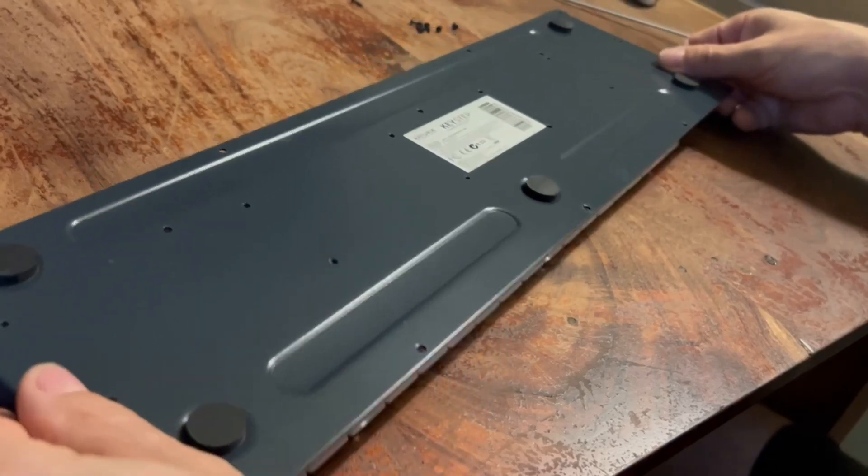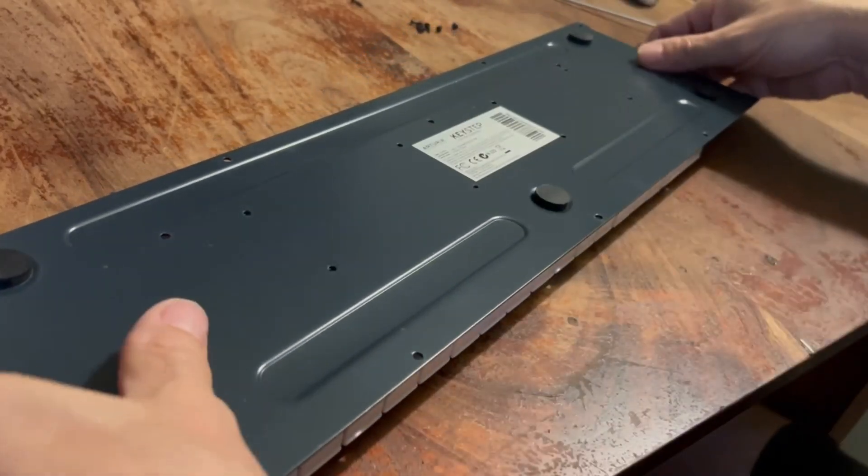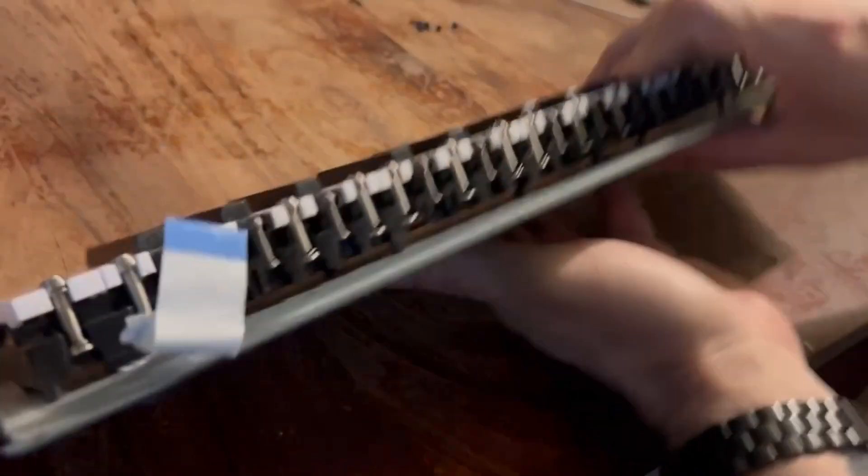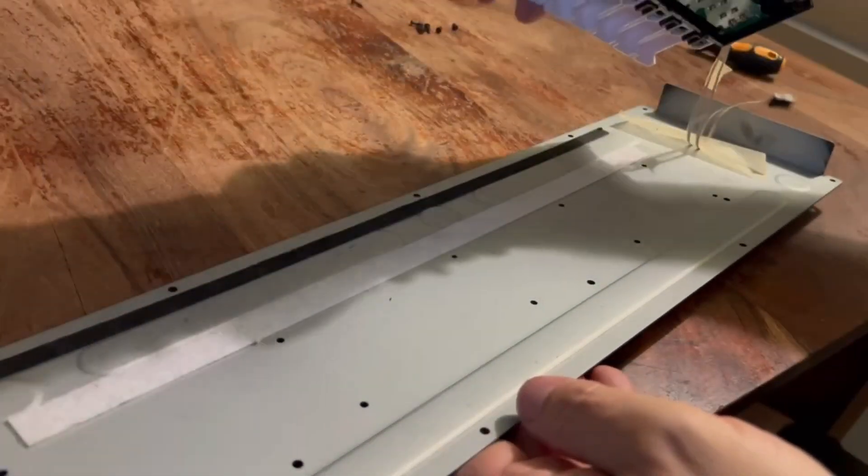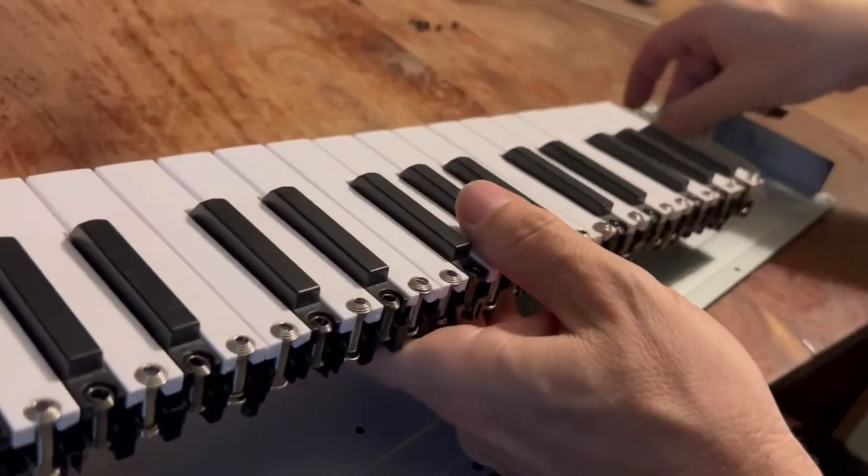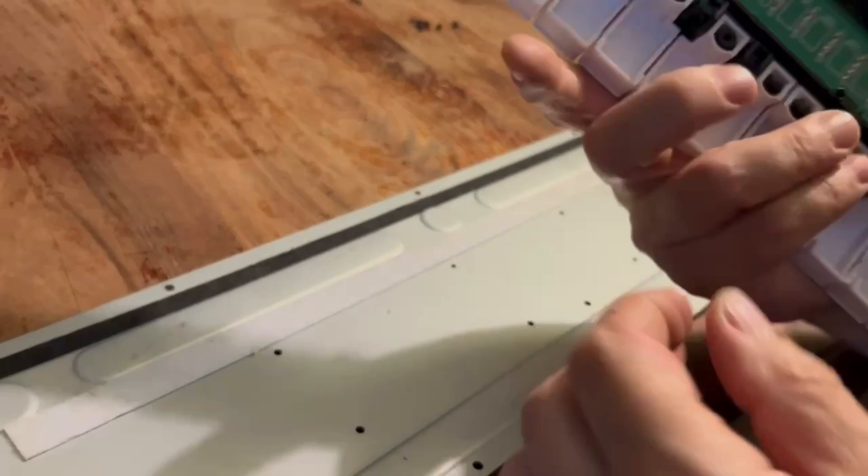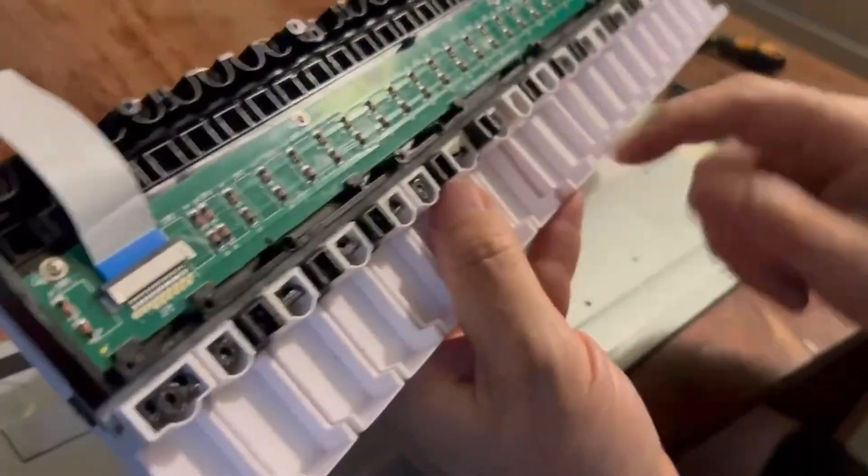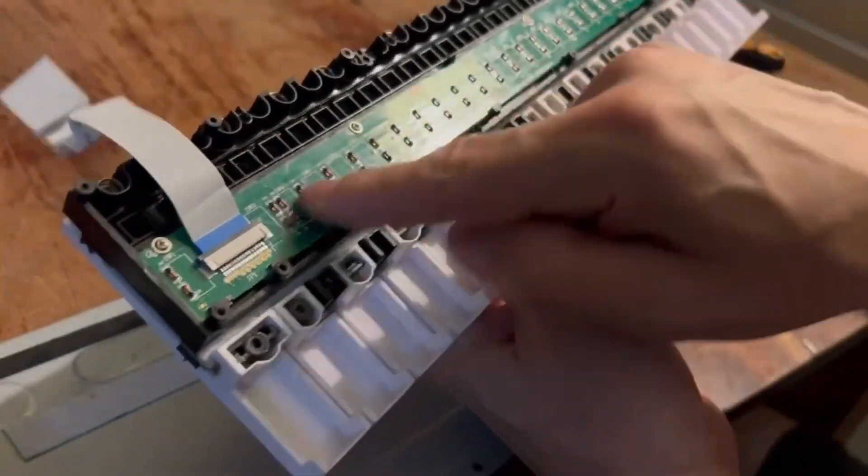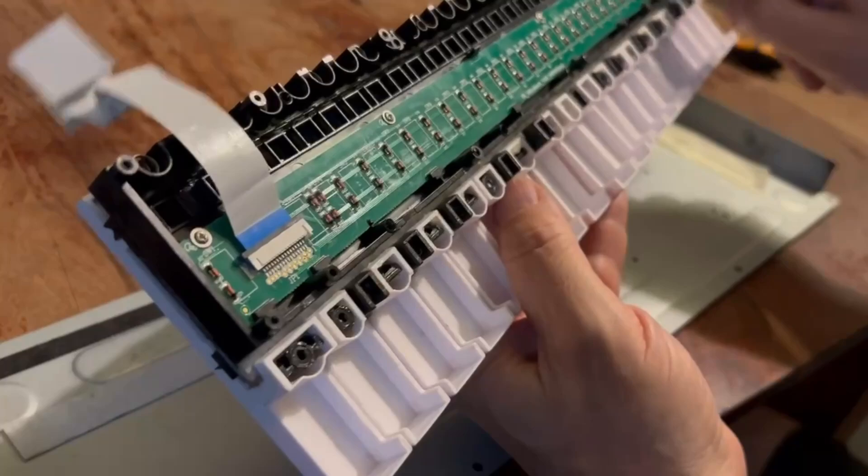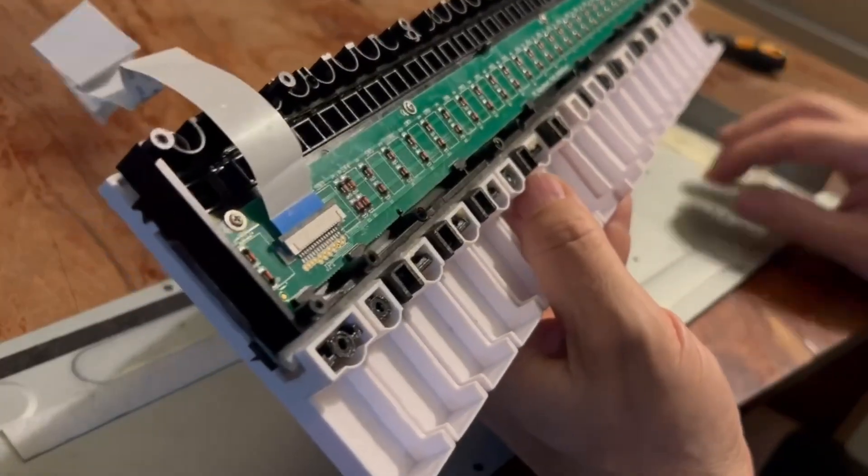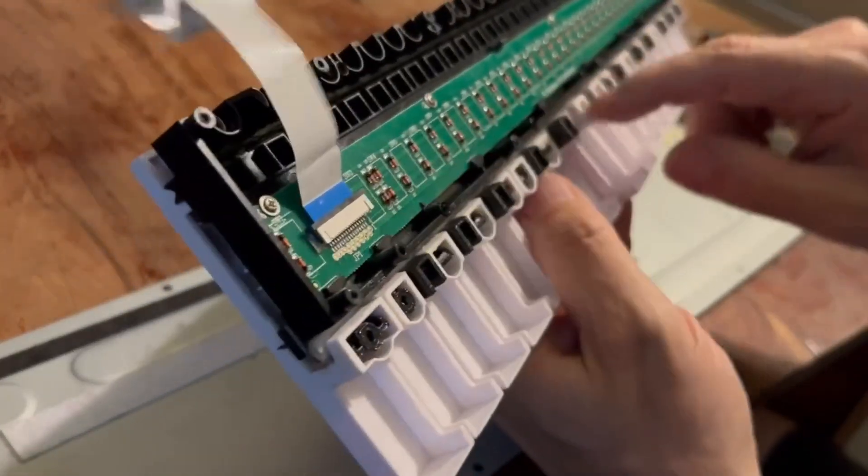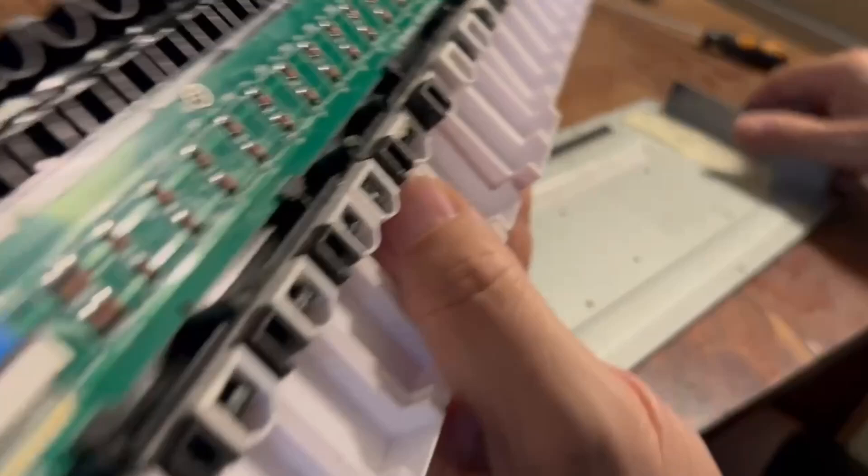And so after removing the smaller eight screws, the key bed should be able to detach from the metal piece of tape. So basically the problem should be under here. So we have all the contacts here. And so we need to remove now all the keys and to clean the contacts and to inspect the contacts.